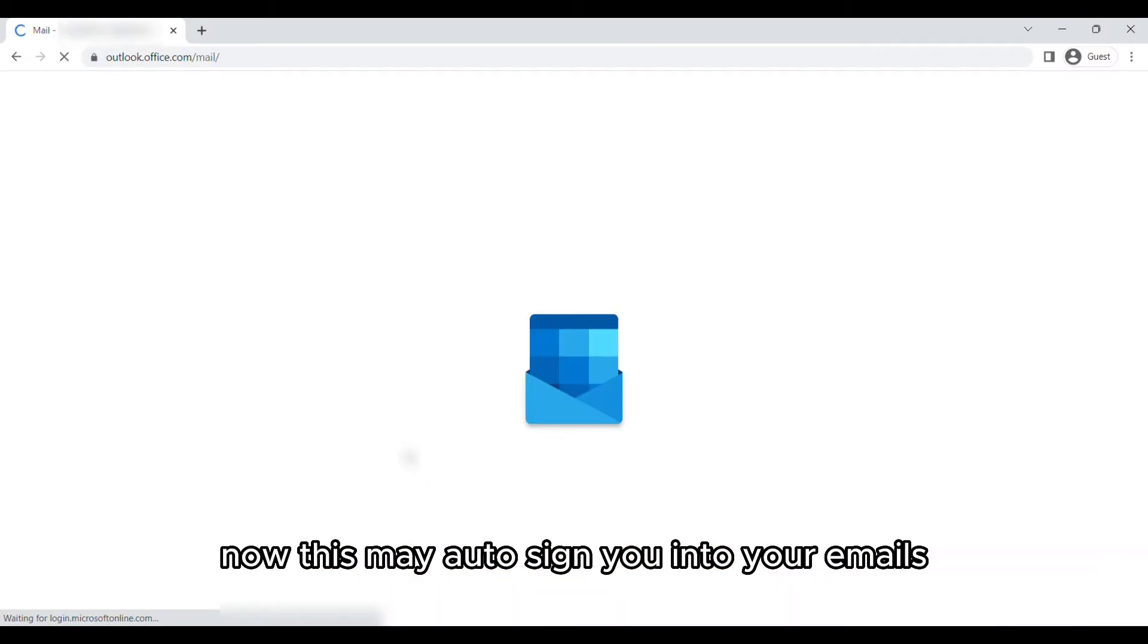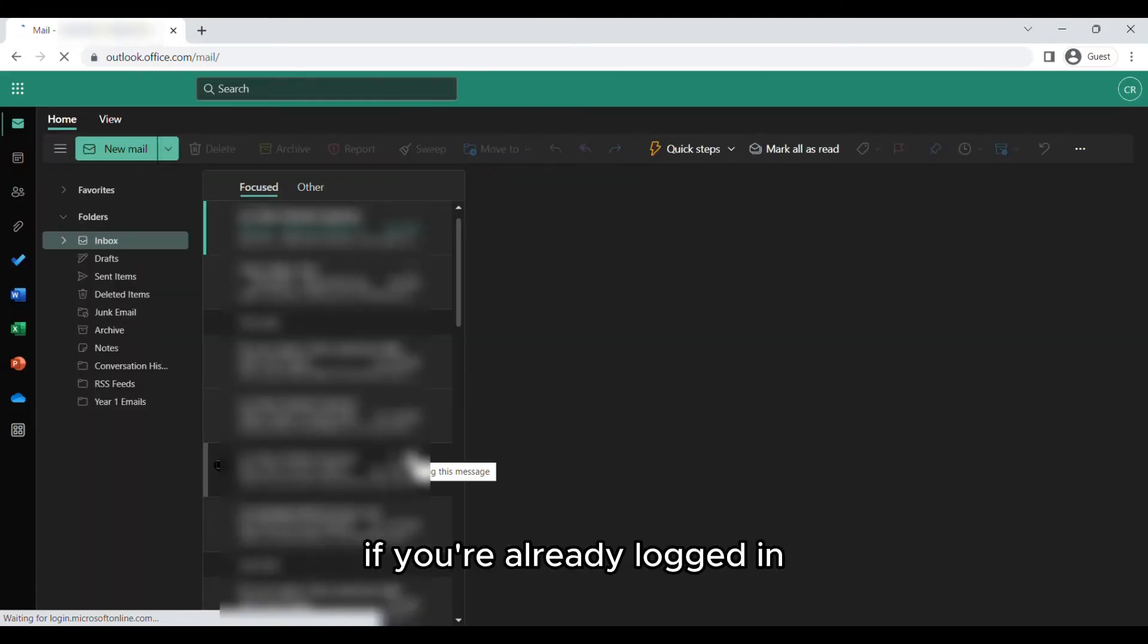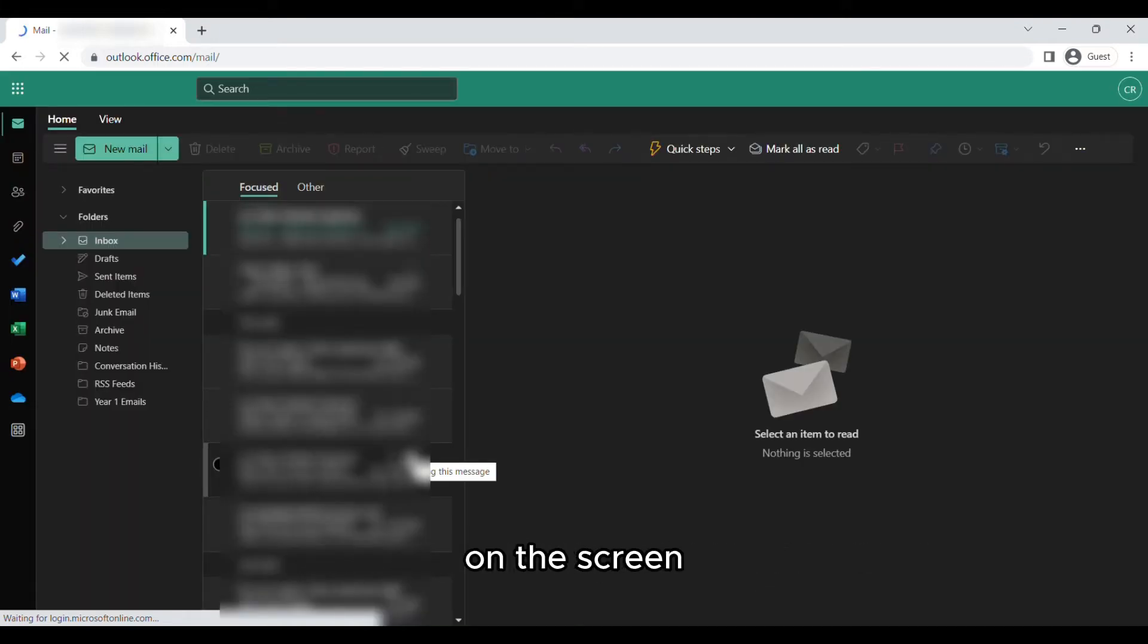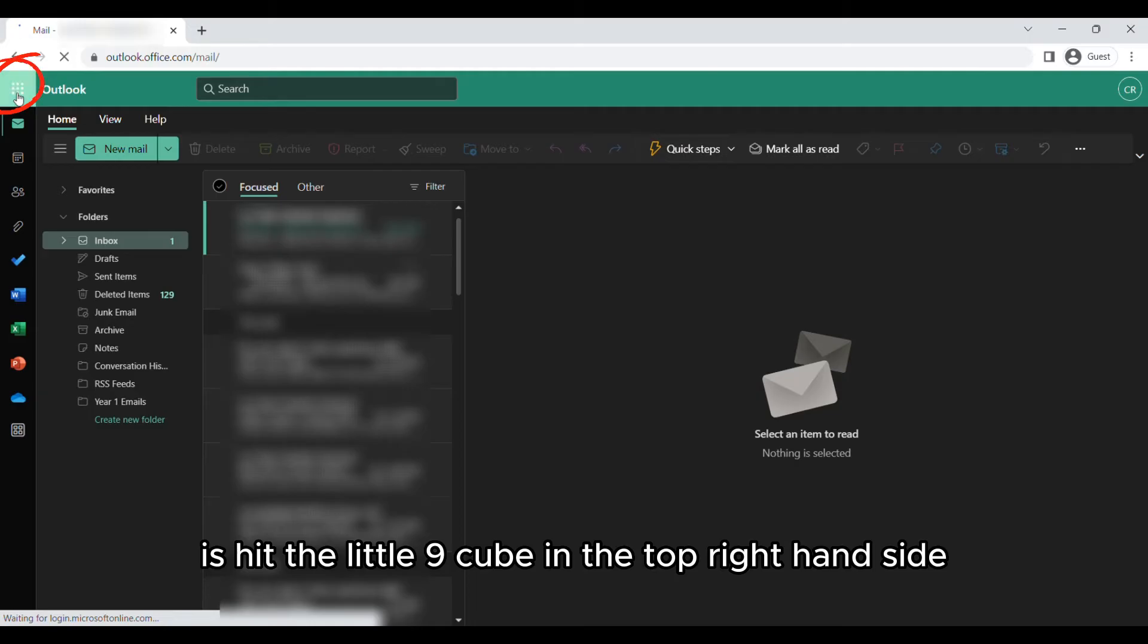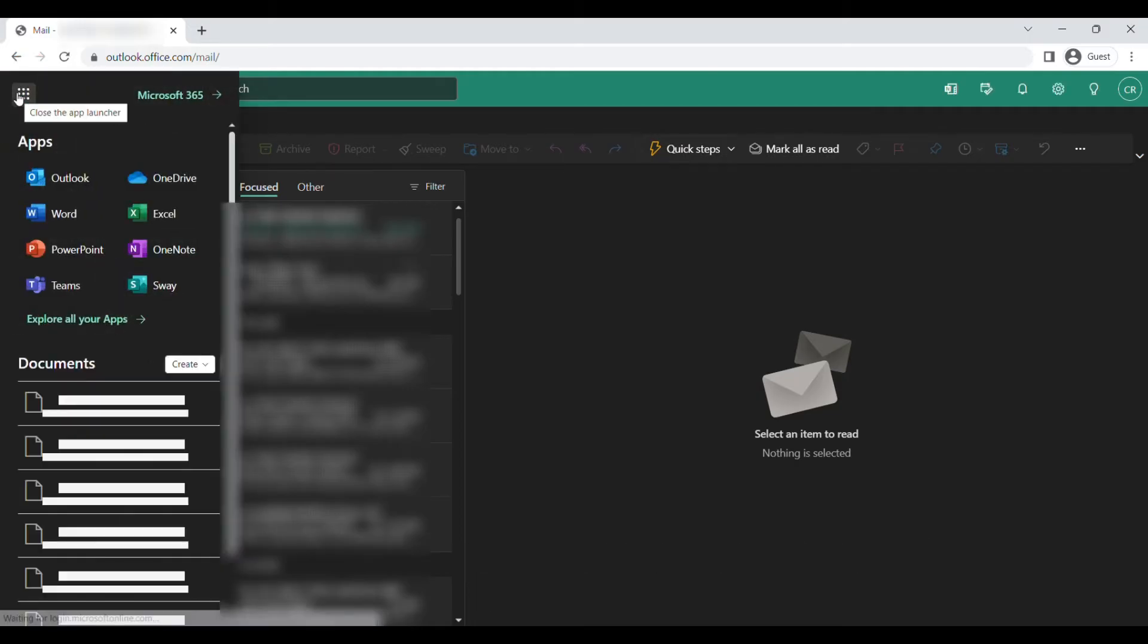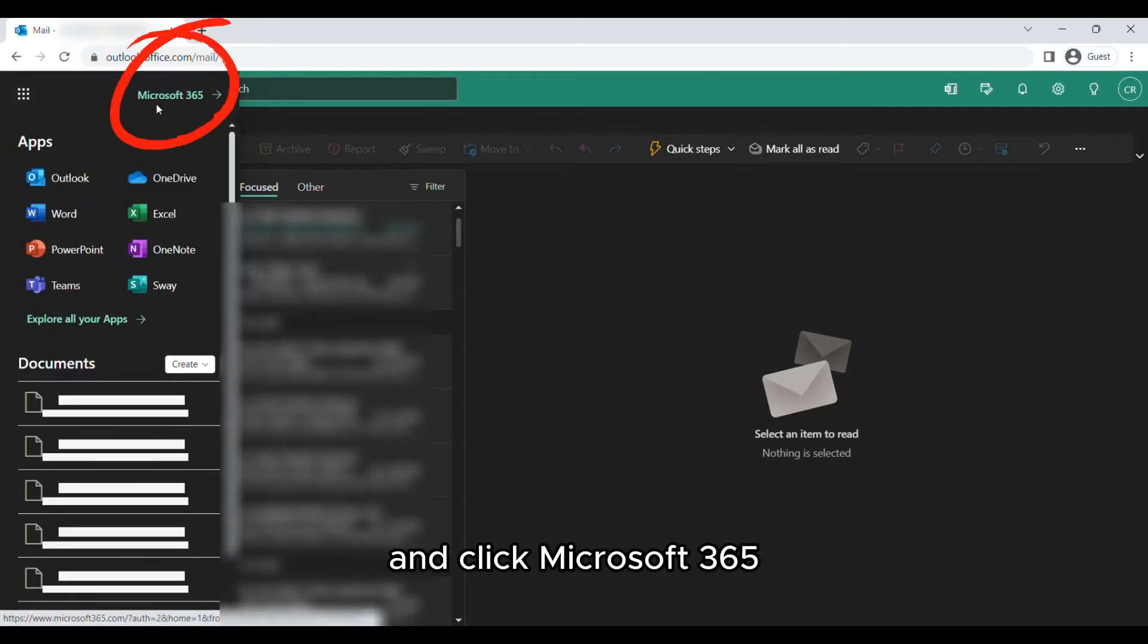This may auto sign you into your emails if you're already logged in. Then what you're going to do is hit the 9-dot icon in the top right hand side and click Microsoft 365.